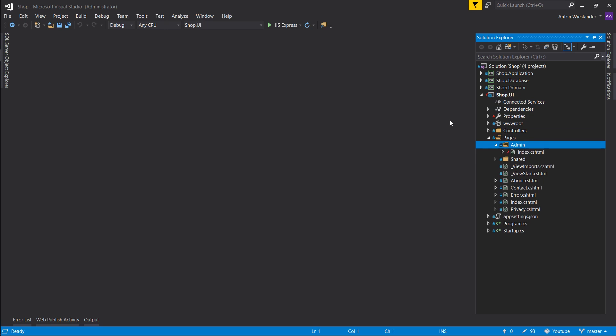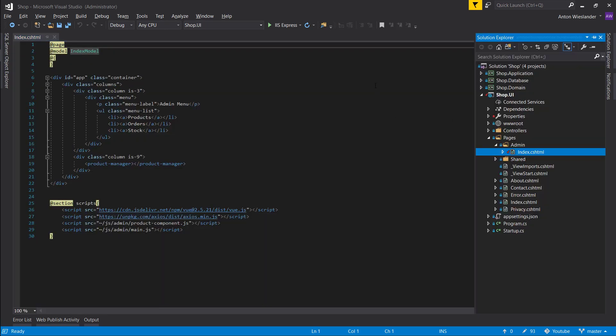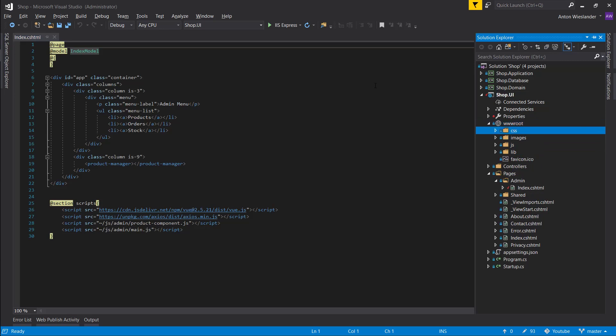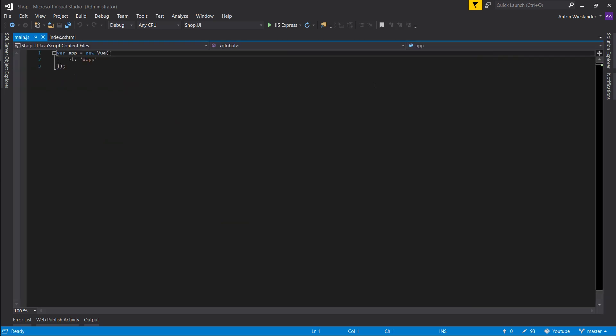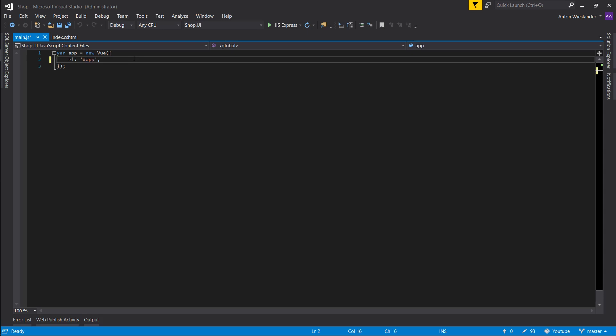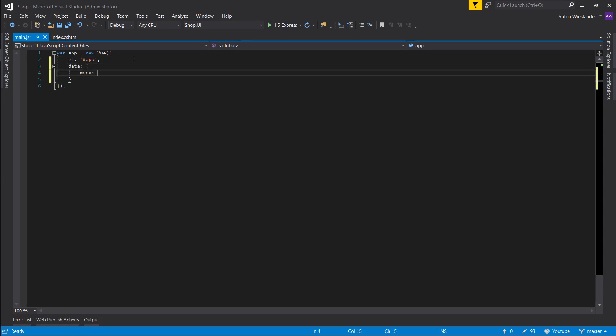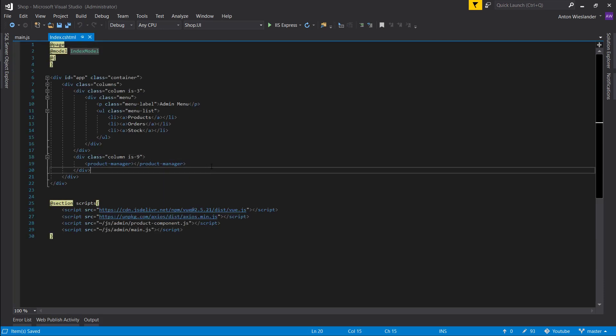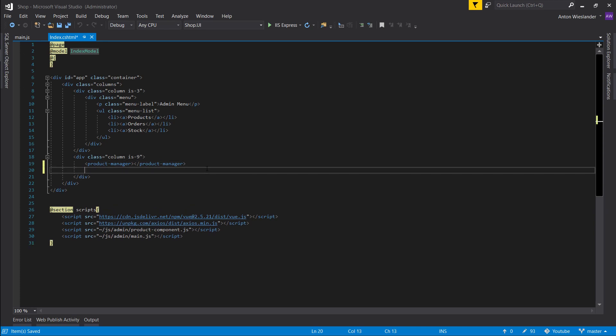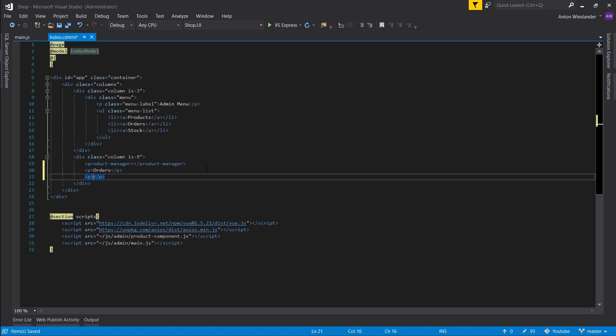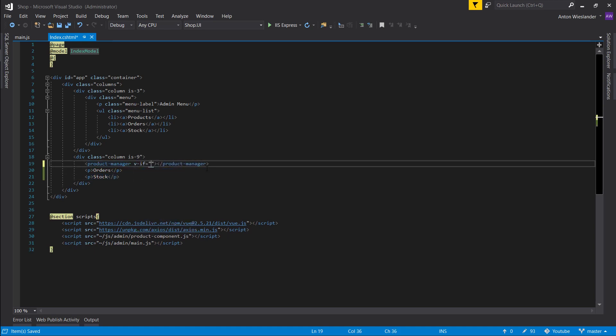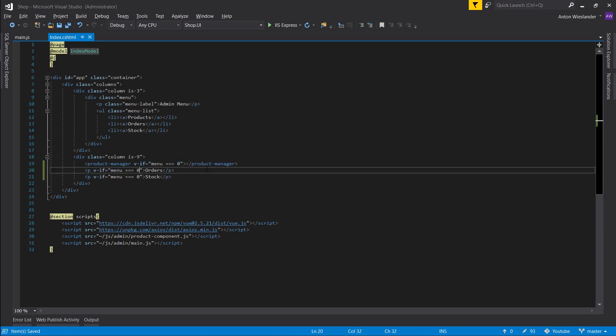So as we did in the previous episode, if we go into our admin page and let's open up our admin main.js and let's just make quickly menu and let's give it zero. And here let's just make two paragraphs, one will say orders and one will say stock. Let's say v-if menu equals zero and for these two we'll say the same.